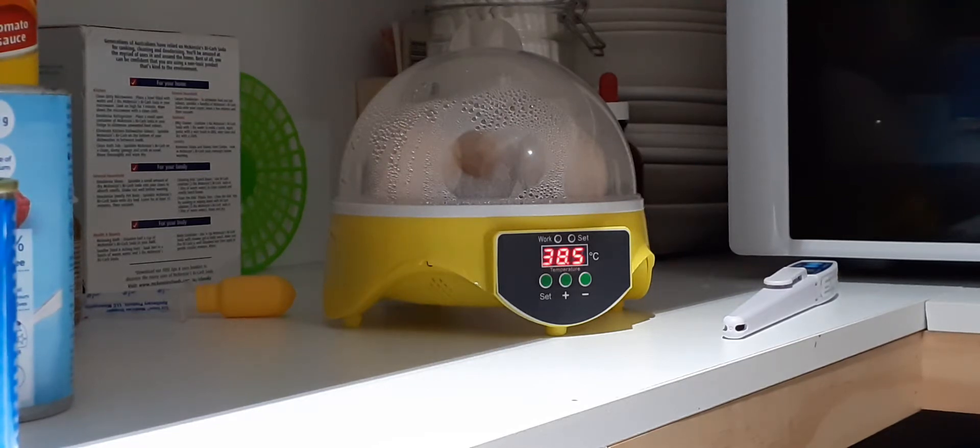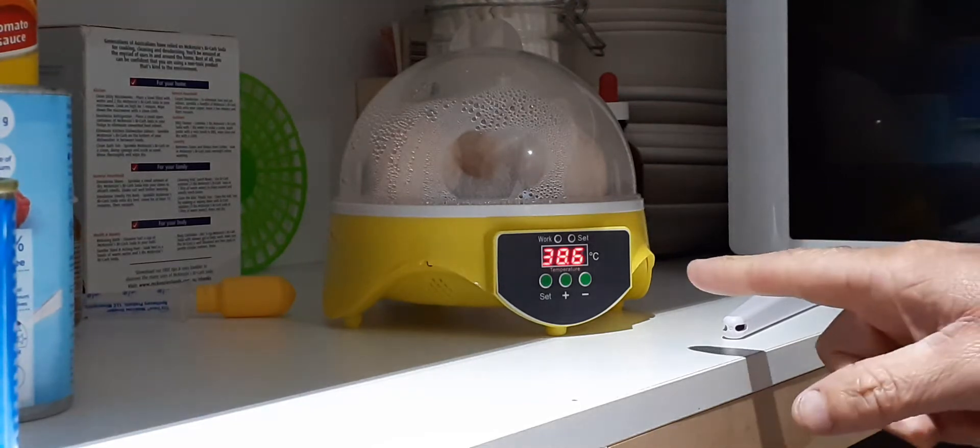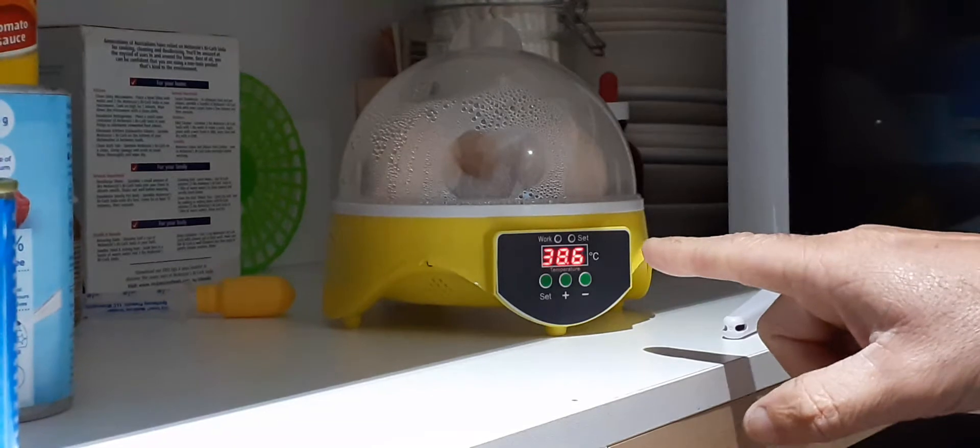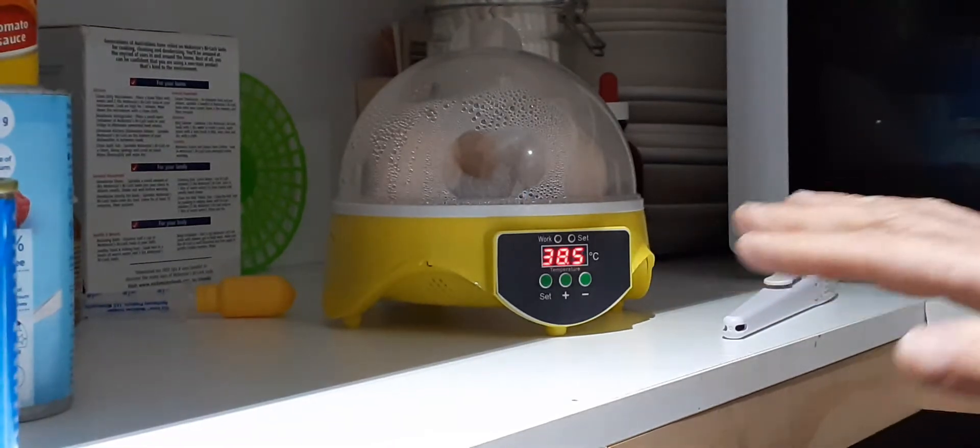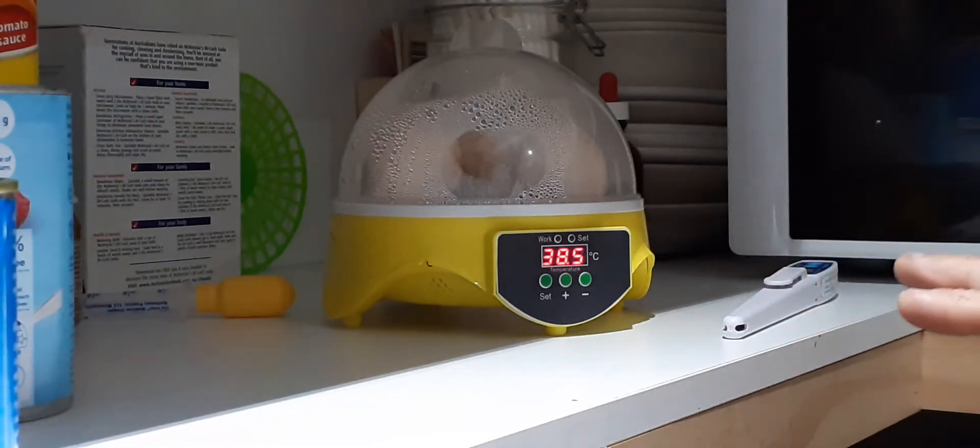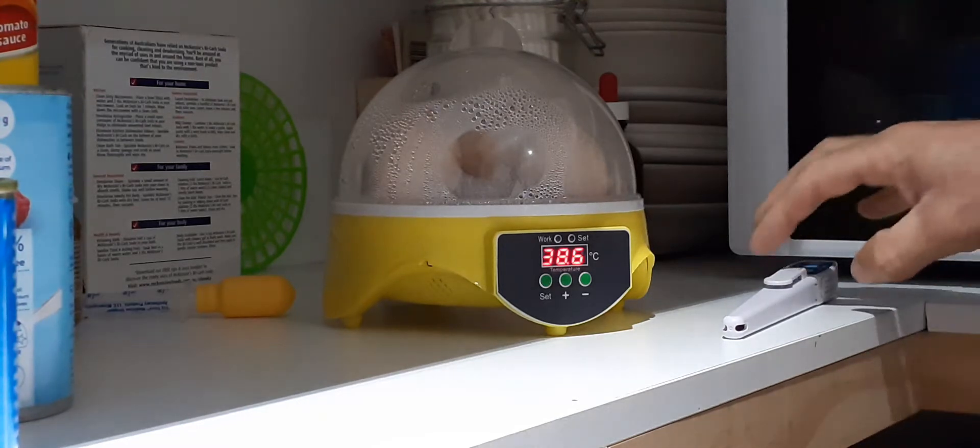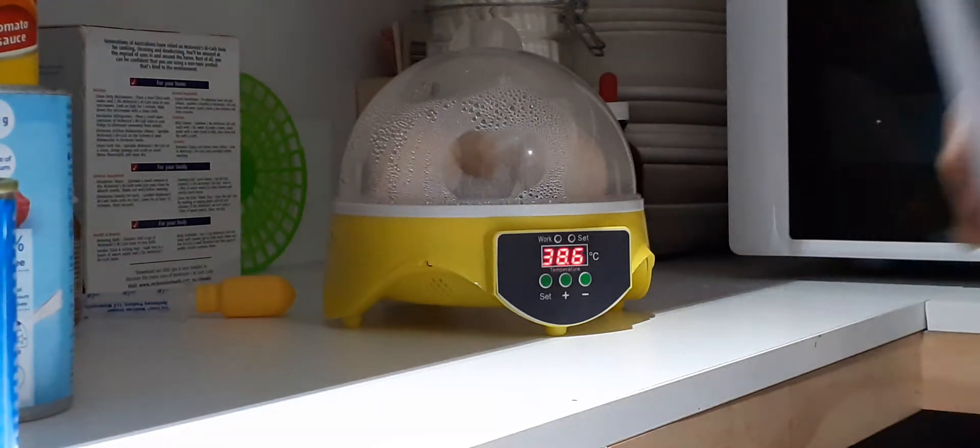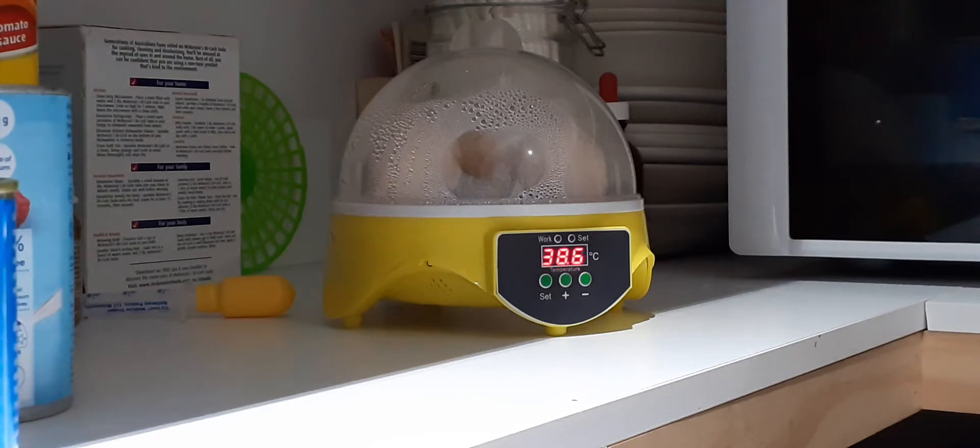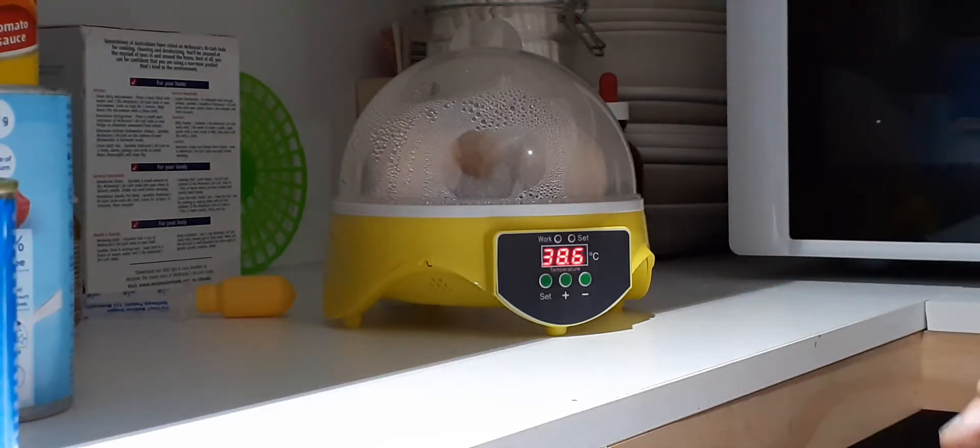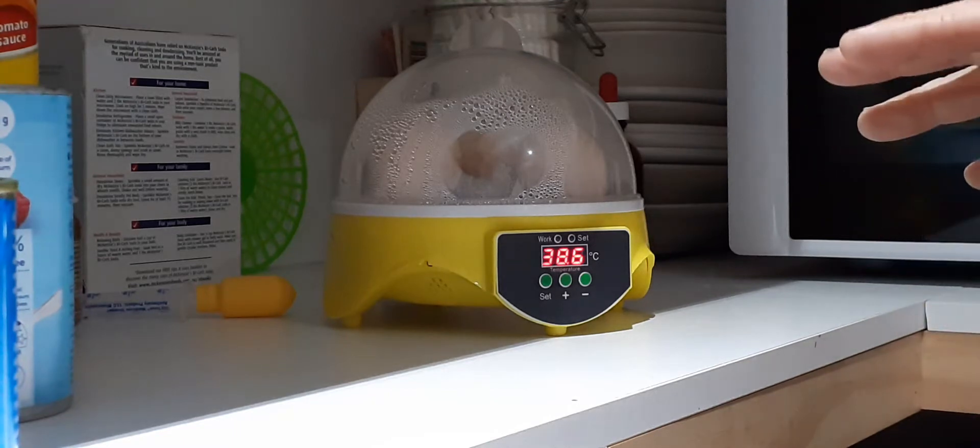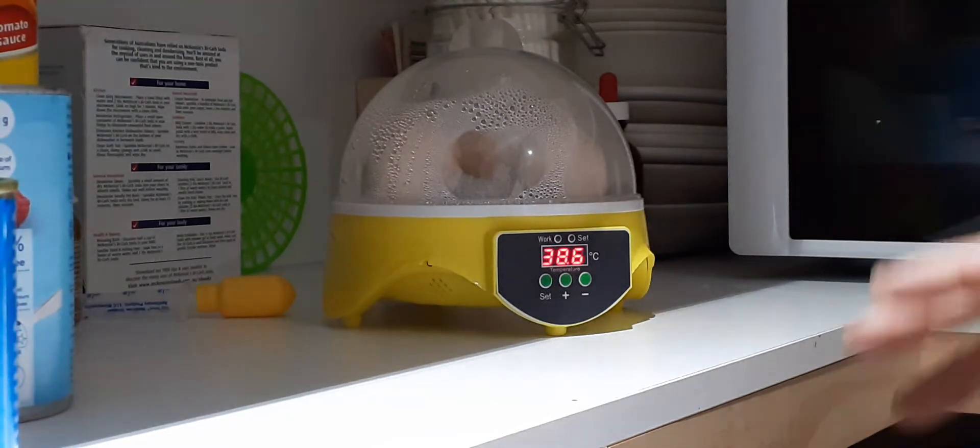If you're looking at the temperature on this incubator, it's at 38.6 at the moment. I've got it set at 38.5. The reason I've done that is I've watched lots of videos on this incubator and people keep saying how the temperature is wrong and doesn't match what's actually going on inside the incubator.